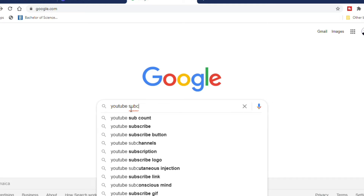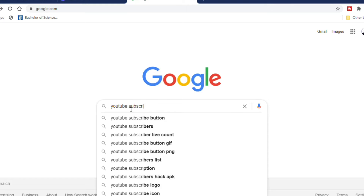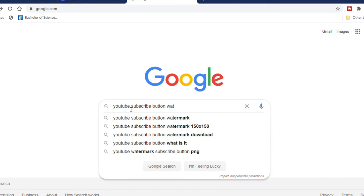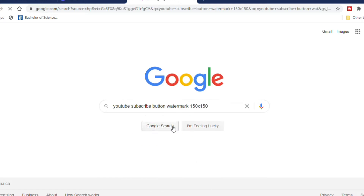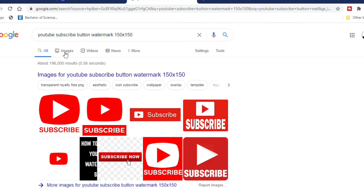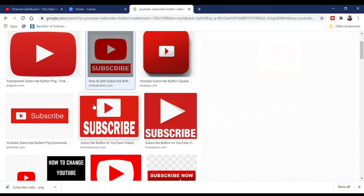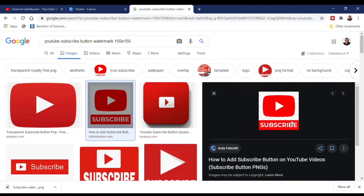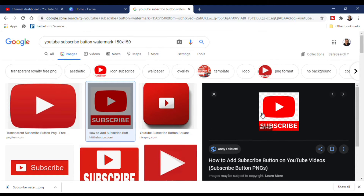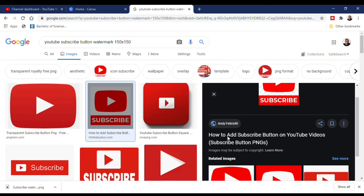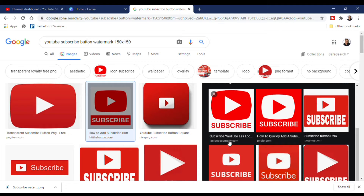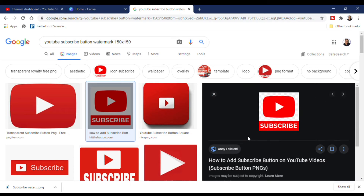What you want to do now is go on Google and search for a YouTube subscribe watermark. Once you find that watermark button, you need to ensure that the image is 150 by 150 pixels. Please check the image dimensions first to confirm it is 150 by 150 so it can be added to your channel.